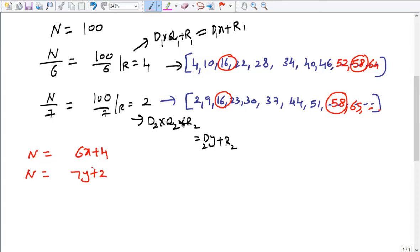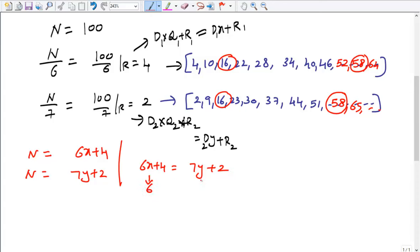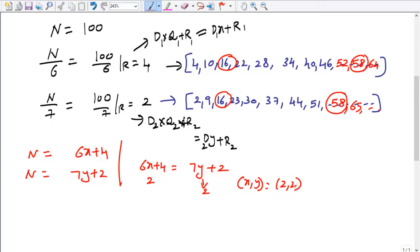Since n = 6x+4 and also n = 7y+2, we equate: 6x+4 = 7y+2. When x=2 and y=2, both sides equal 16, giving the first common term as 16. This is the smallest n satisfying both conditions.